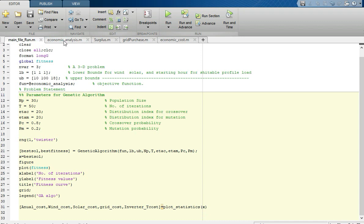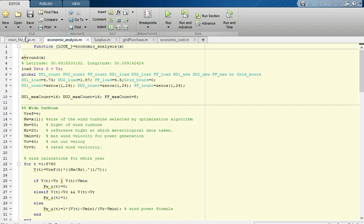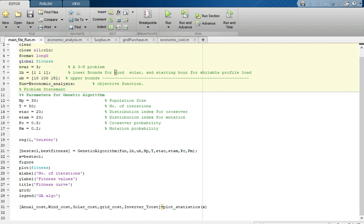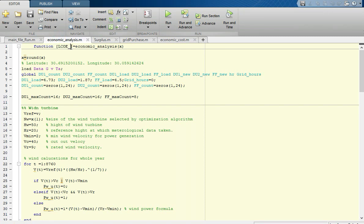Moving to the economic analysis: this is our fitness function, which is responsible for optimizing the size of the wind turbine, solar plant, and starting hour. The optimization algorithm calls this fitness function to decide these values, and economic analysis returns the fitness value, which in our case is the levelized cost of energy (LCOE). Different x parameters are entered here and this function returns the LCOE.